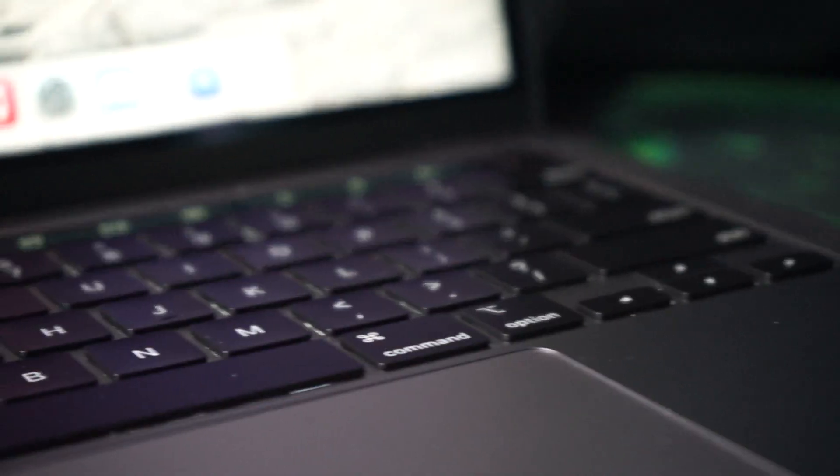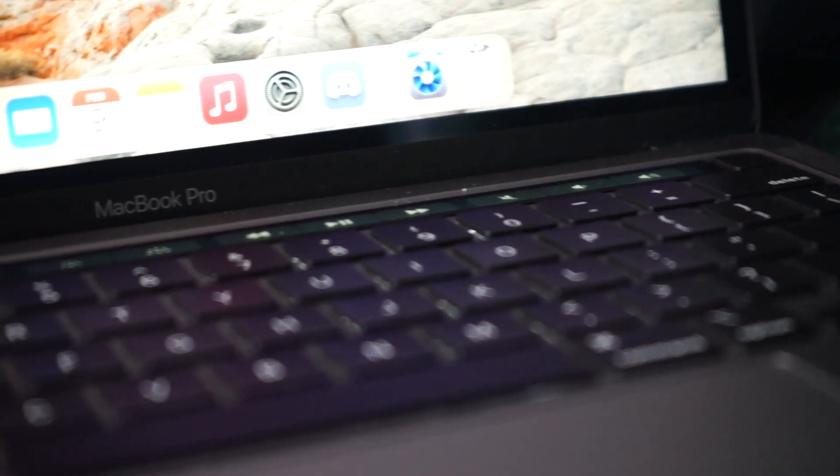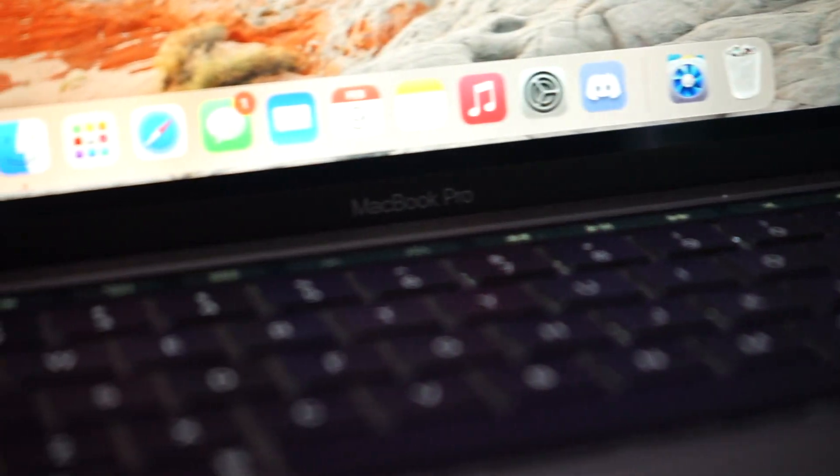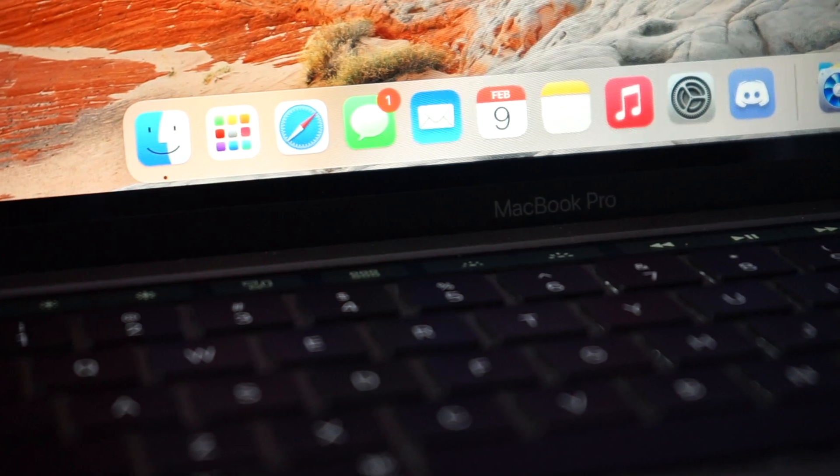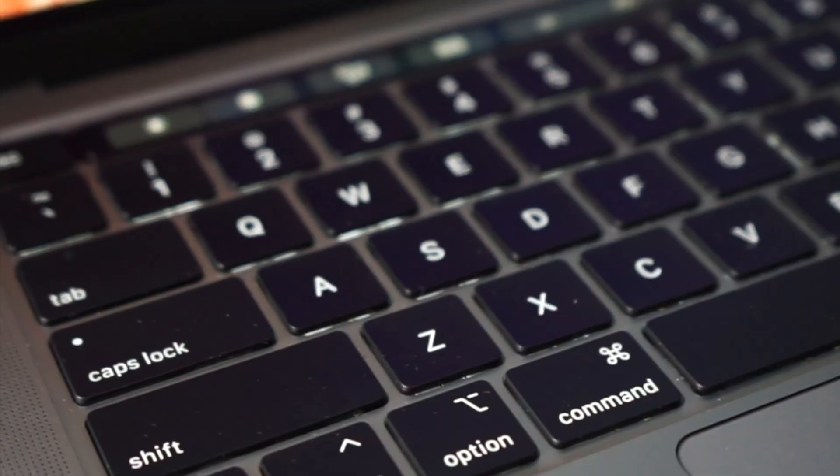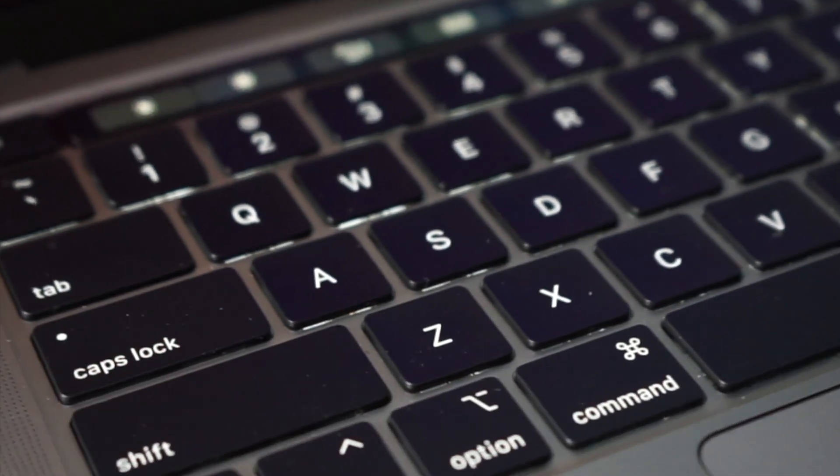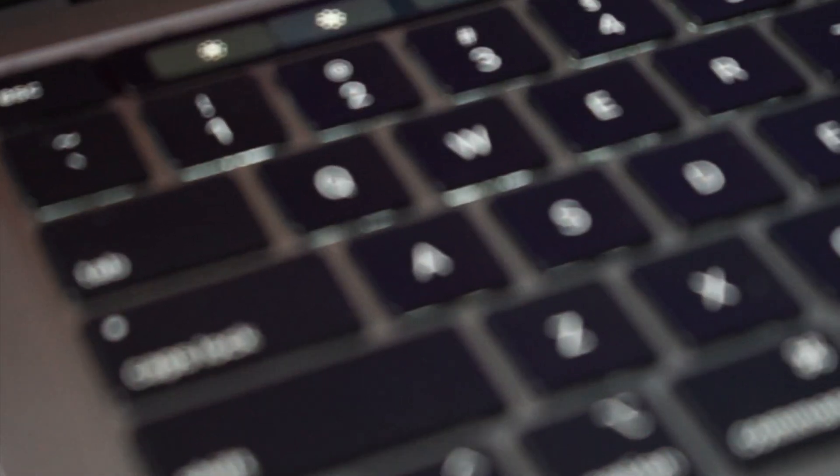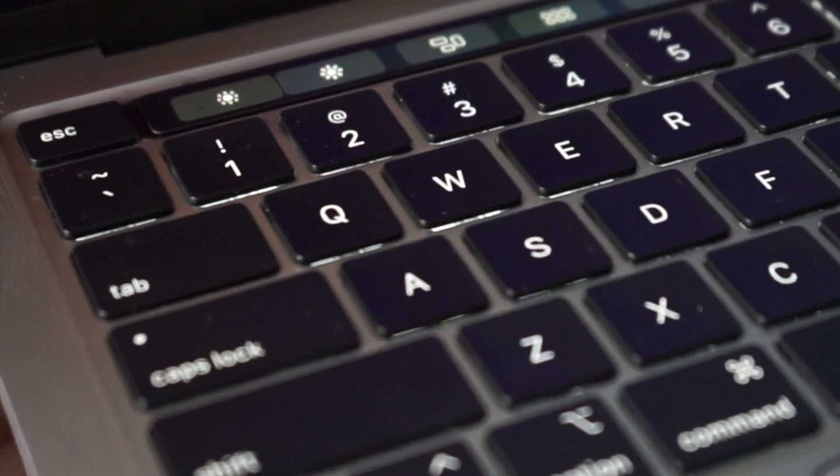We go another year seeing no butterfly keyboard, which is an extremely good thing. Although I don't like this new touch bar design with the escape key and the touch ID key separated, it just doesn't look as good as the original touch bar.